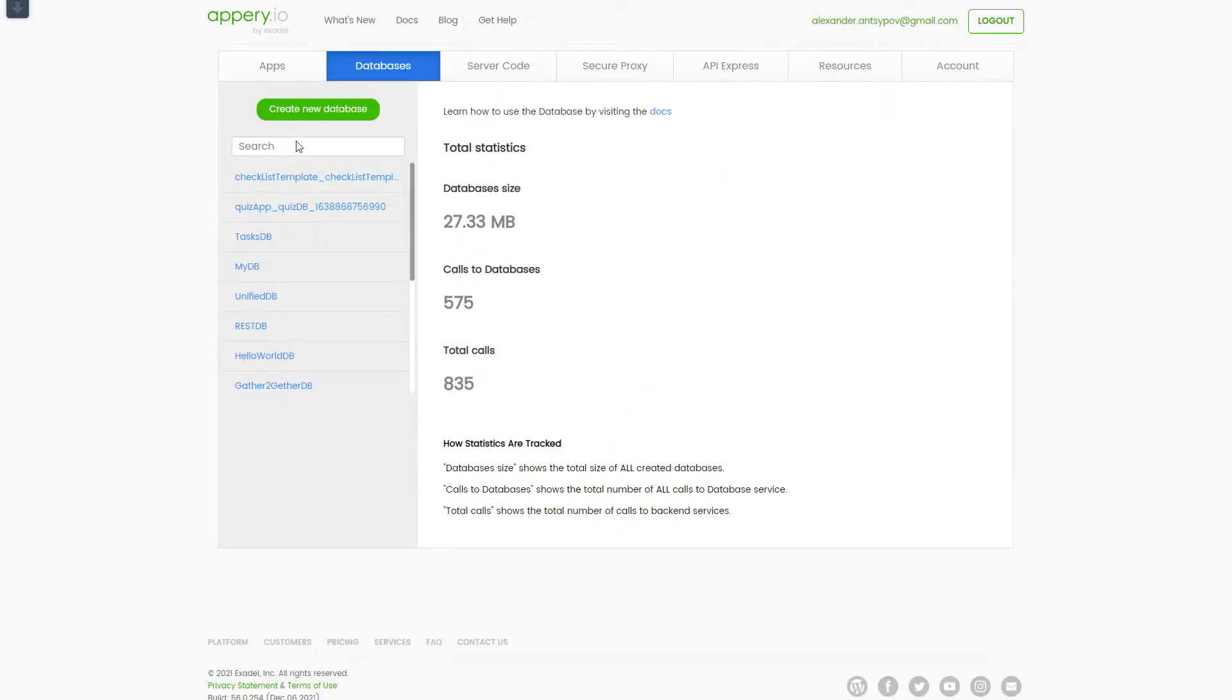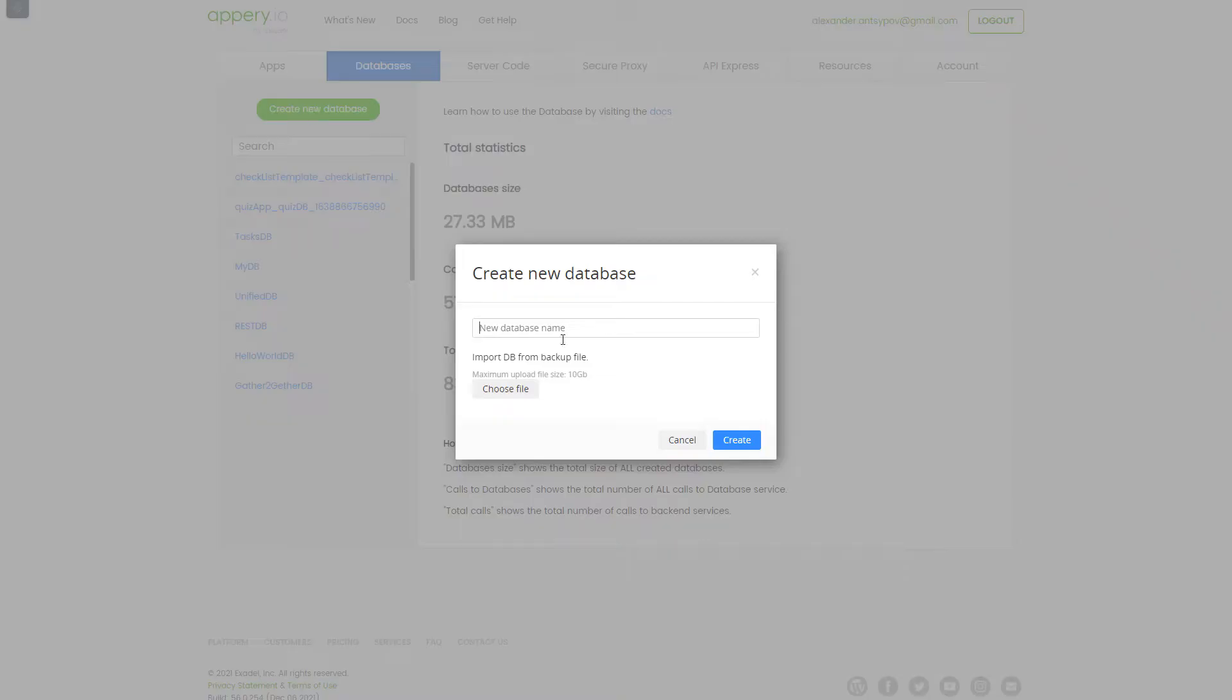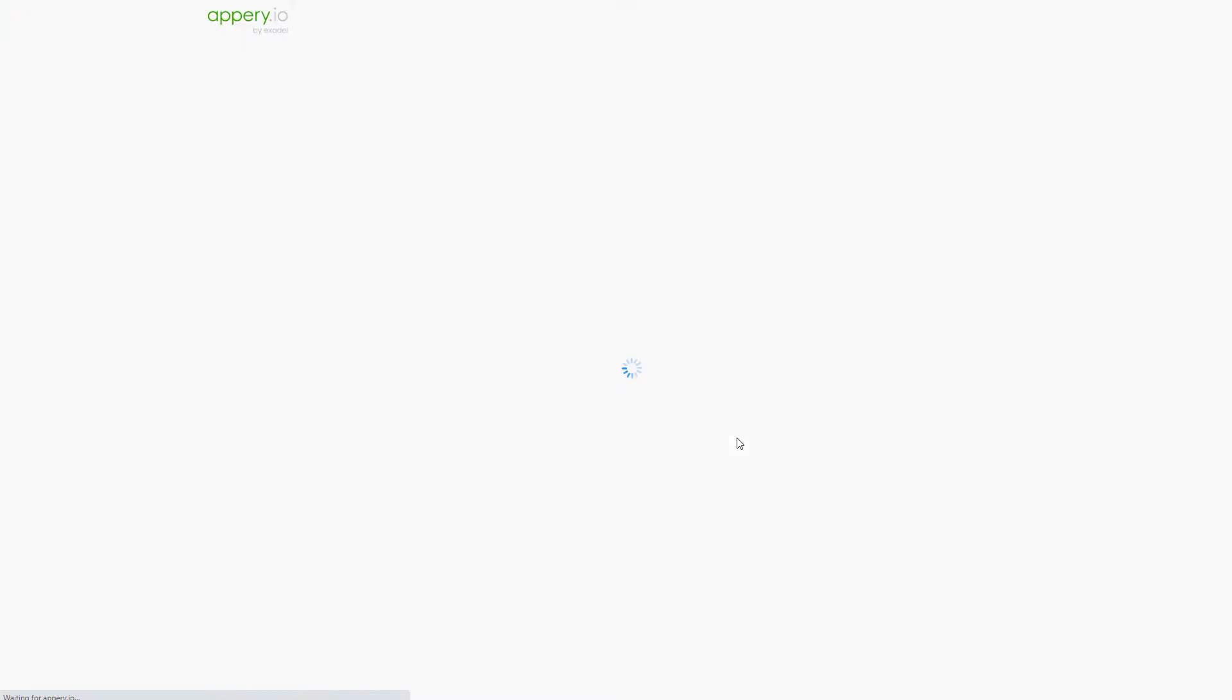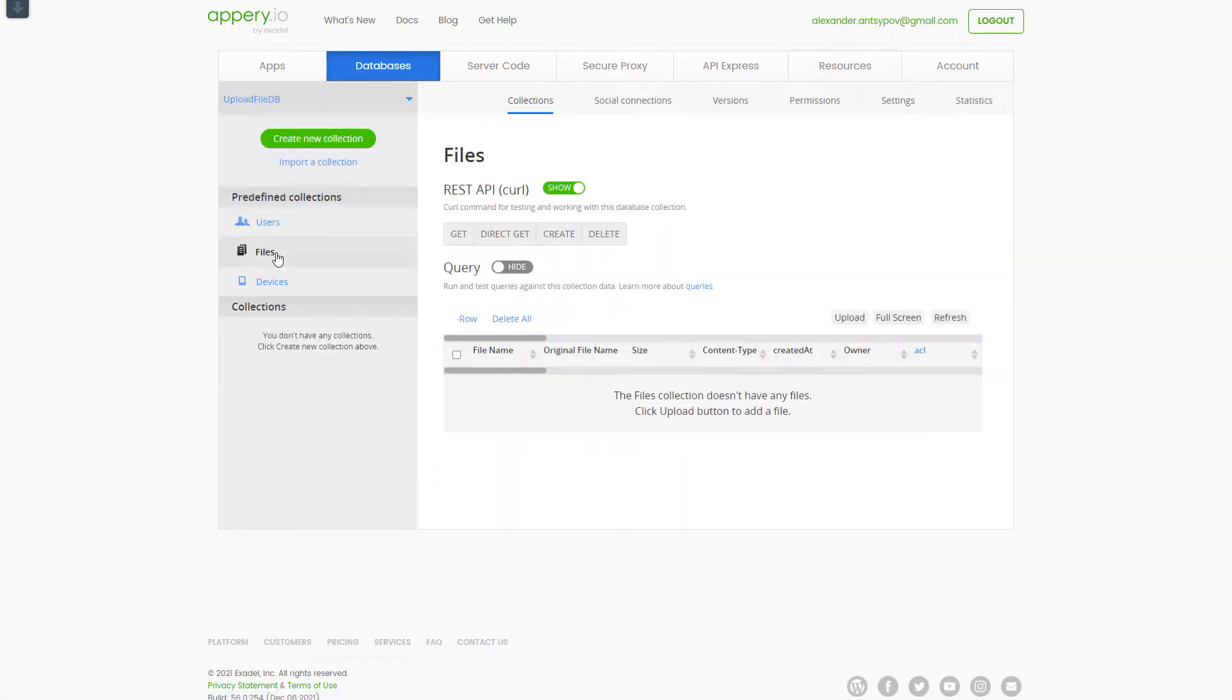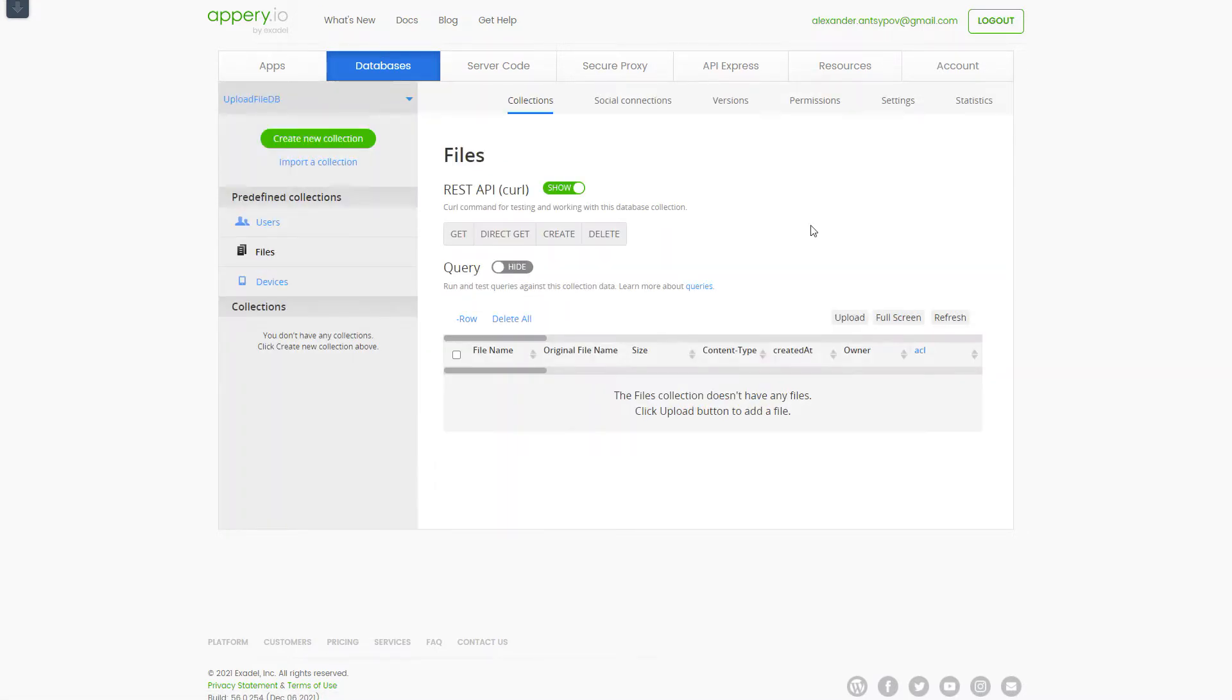First, let's create new database. Every Appery database has predefined collection with name files. And this collection is used in order to store binary data.